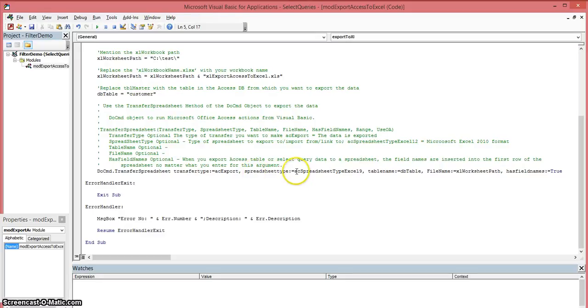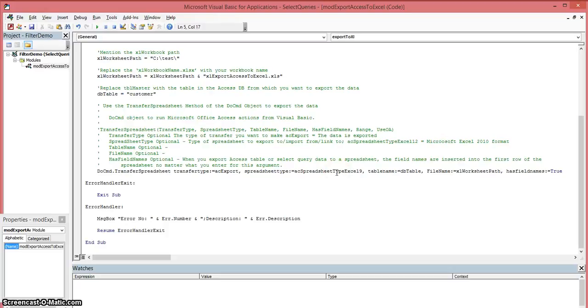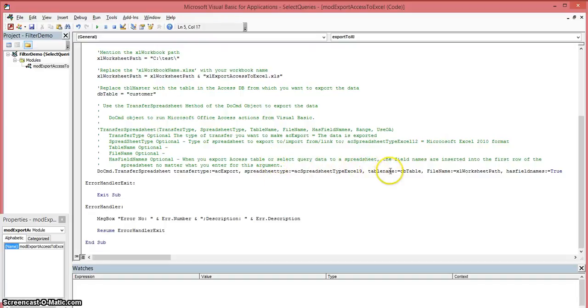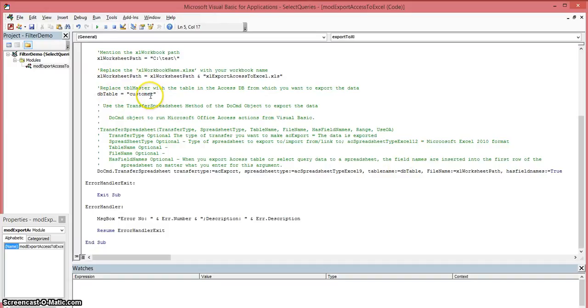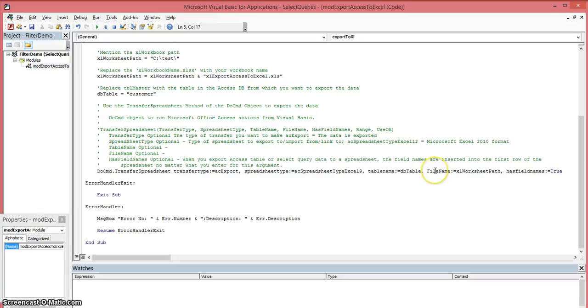The second argument is spreadsheet type. These types are enumerated types that specify each version of Excel, and you could look that up on the internet for the enumerated types that you can use. The third argument is your table name. I'm going to pass it a variable DB table, which I set up here equal to whatever my table name is.